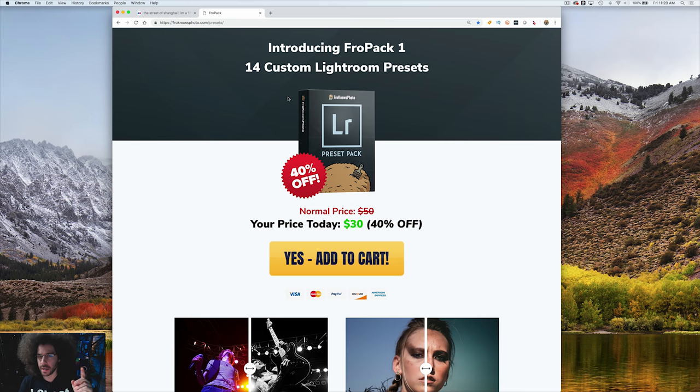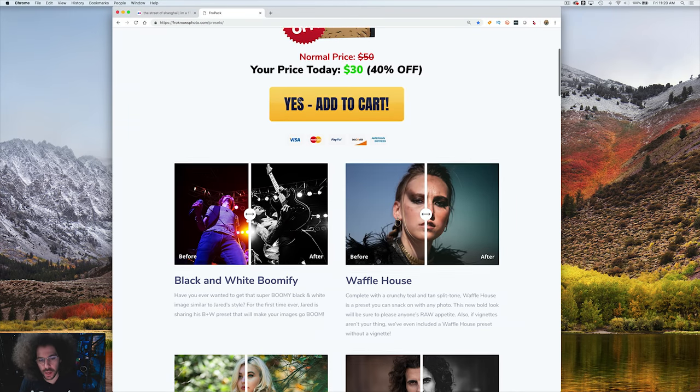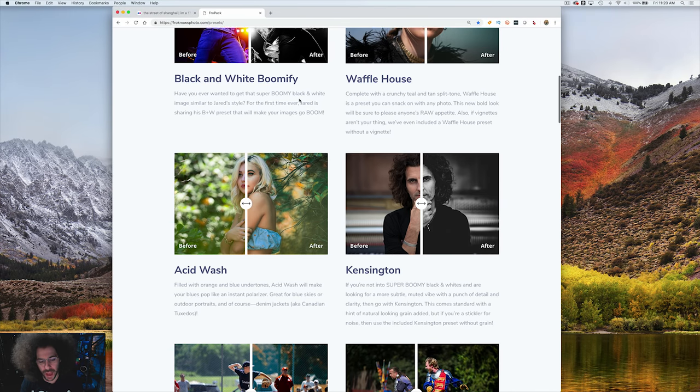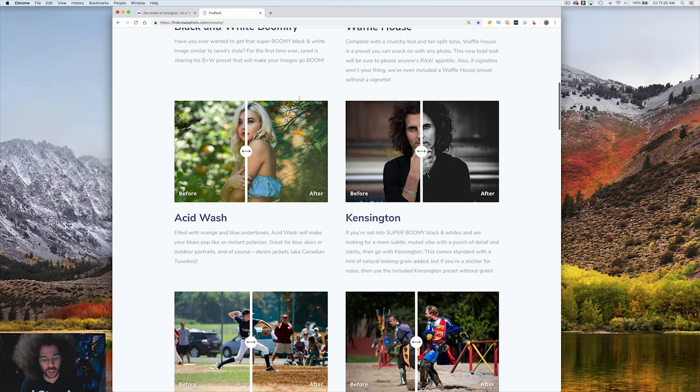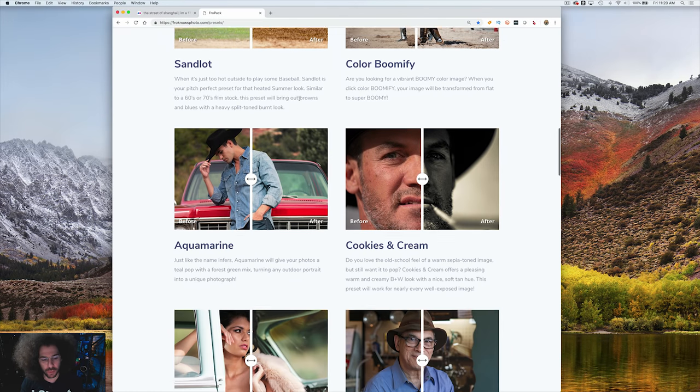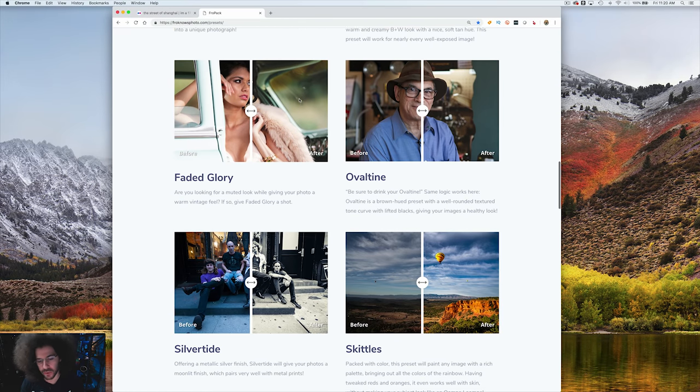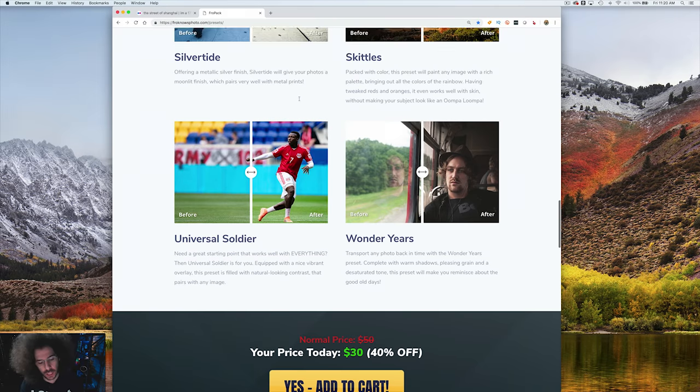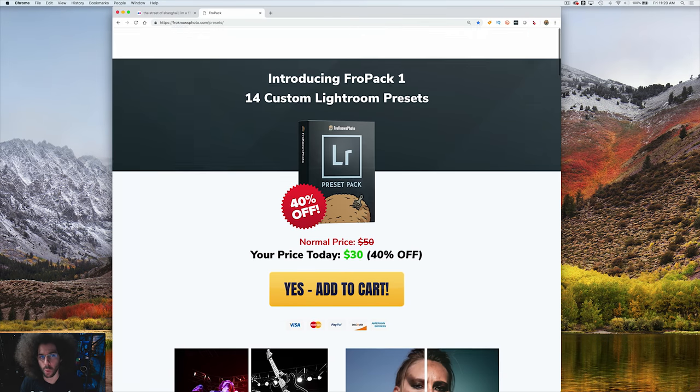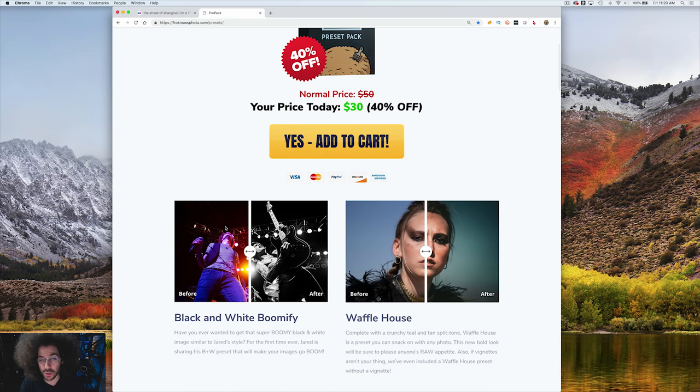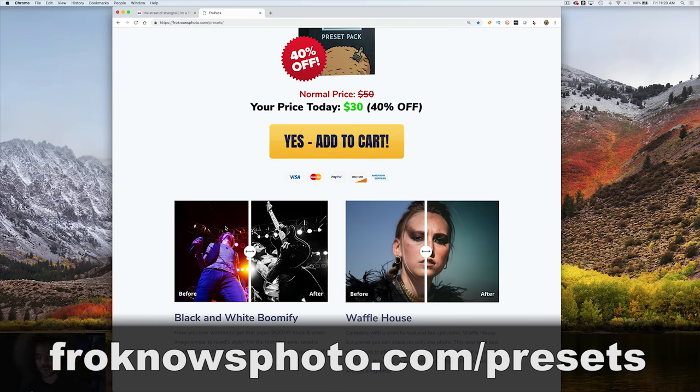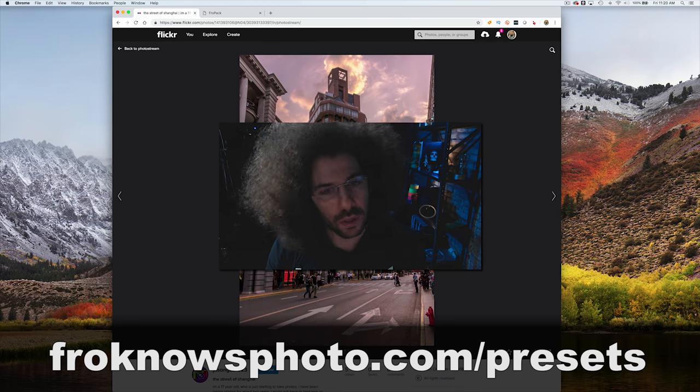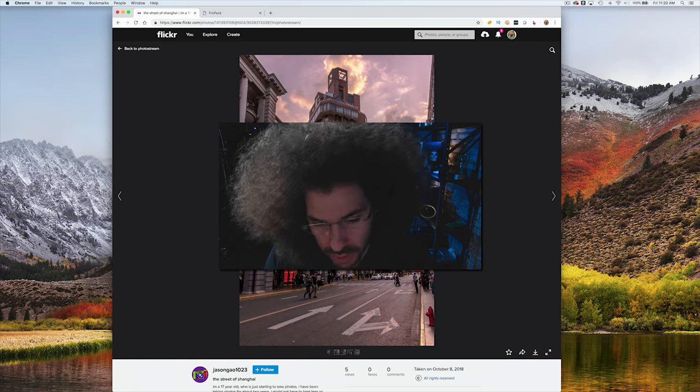That's right, introducing FroPack1, 14 custom Lightroom presets that were made by Steven and I. You can see them from Black and White, Boomify, Waffle House, Acidwatch, Kensington, Sandlot, Color Boomify, Aquarameen, Cookies and Cream, Faded Glory, Ovaltine, Silvertide, Skittles, Universal Soldier and Wonder Years. To go play with the sliders to see how they work, go to FroKnowsPhoto.com/presets. Now let's get into the critique.